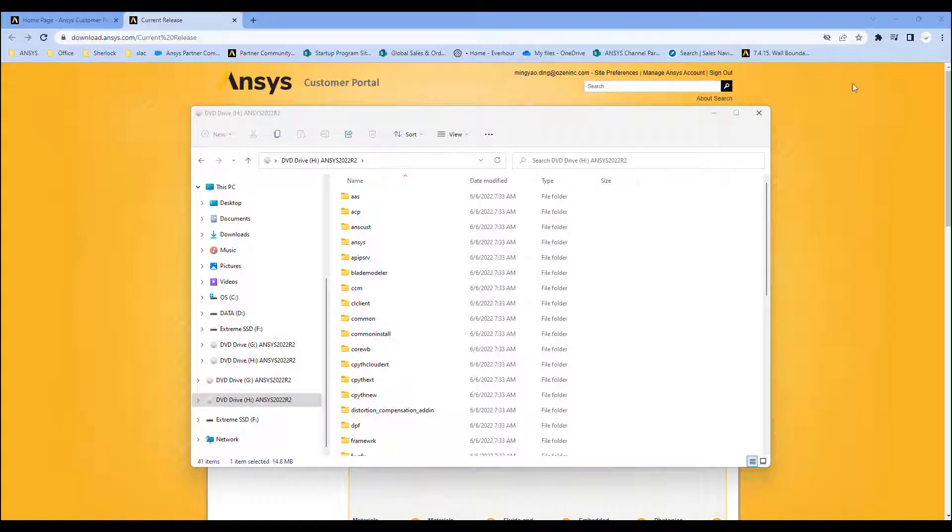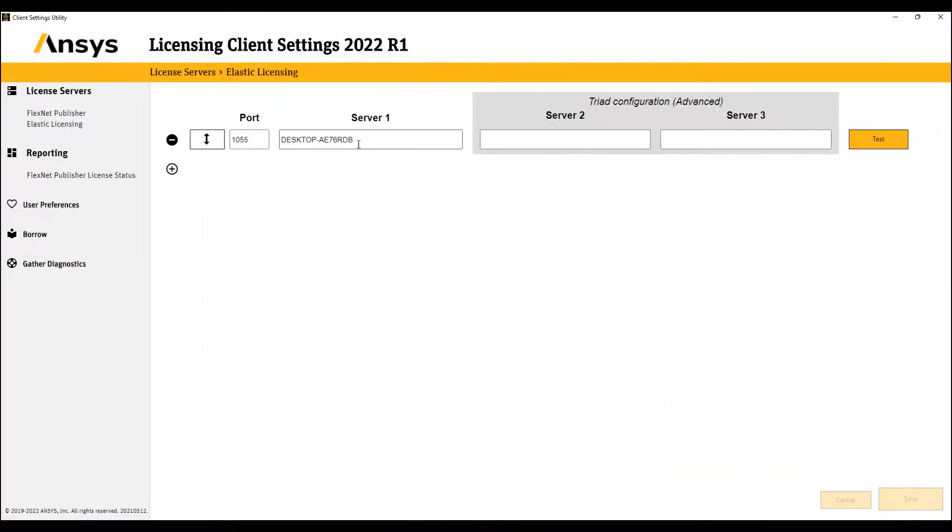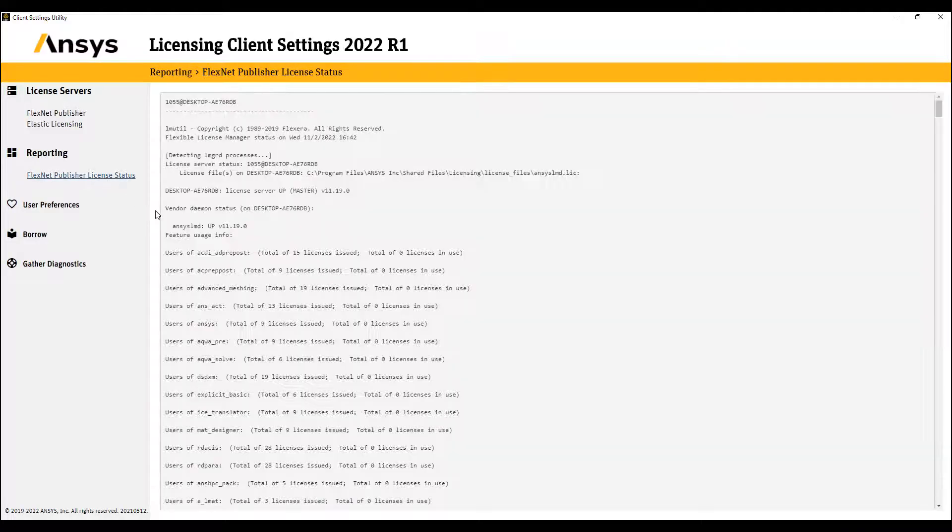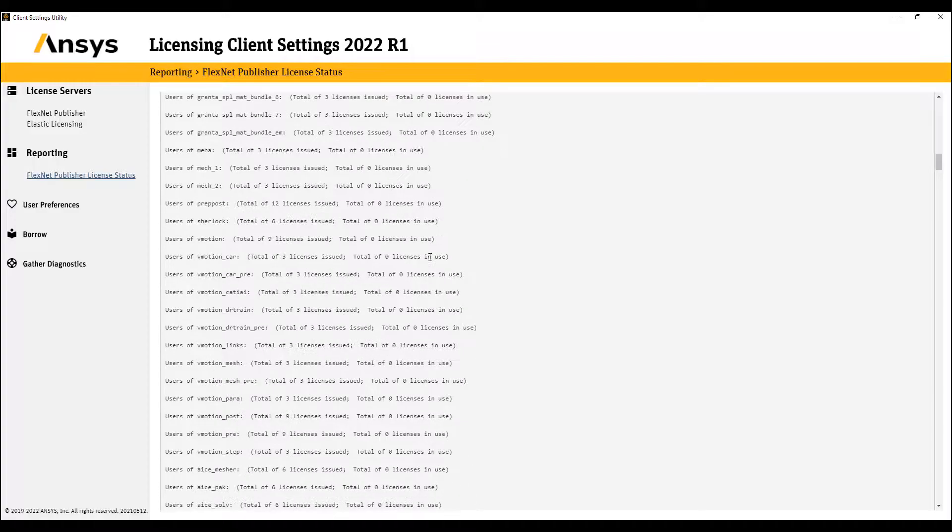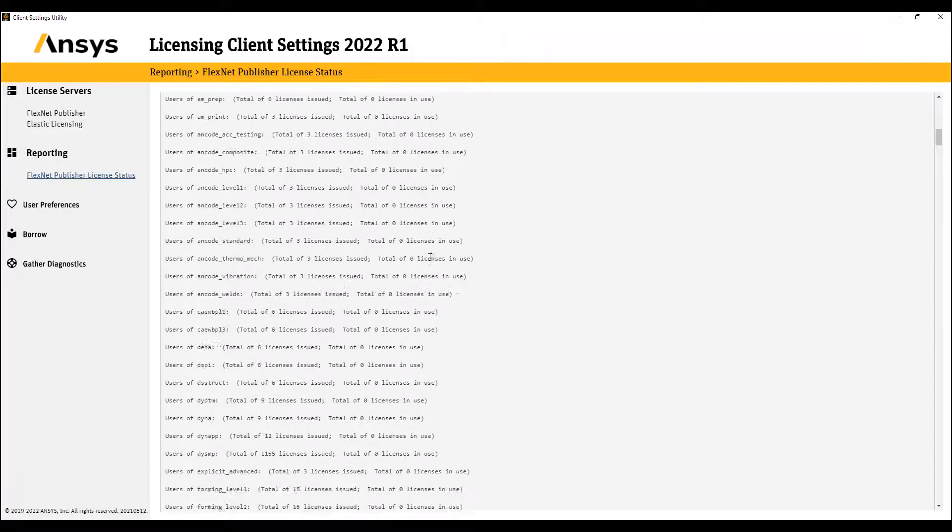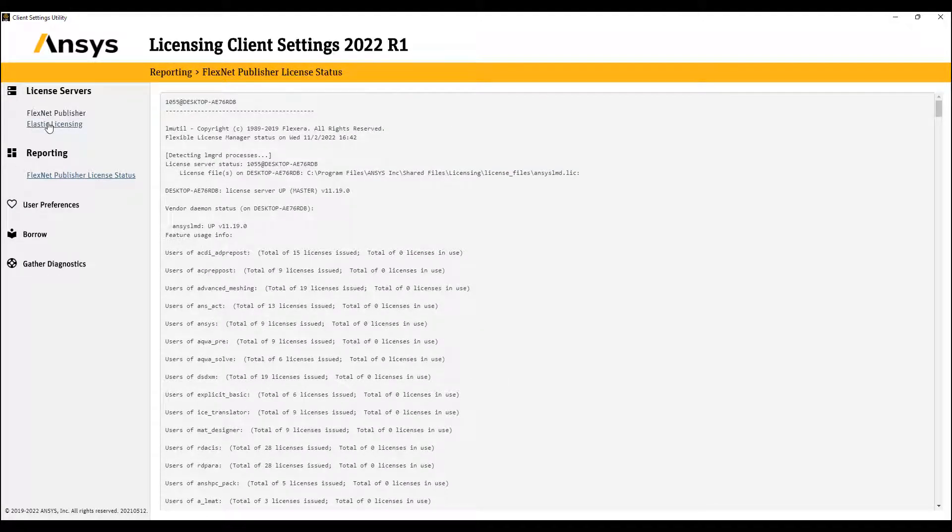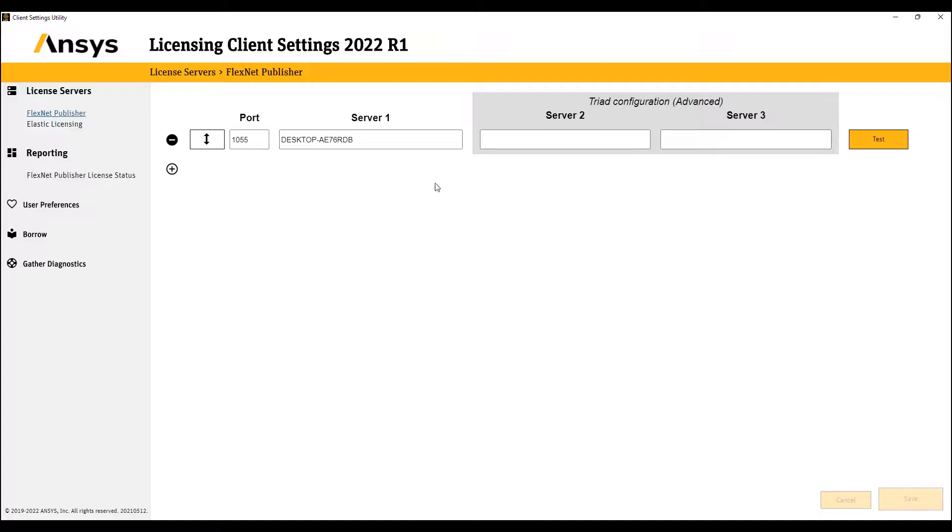So this pulls this up. All you need to do is put the server name into the system, hit test to make sure that you get a check mark. You can click on FlexNet publish licenses, and it shows you all the licenses you have. And that's how you connect your computer to the ANSYS license server.